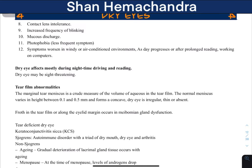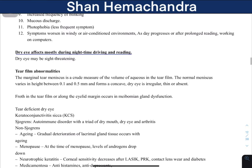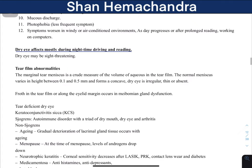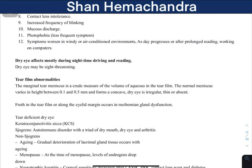Dry eye symptoms tend to worsen throughout the day. When you wake up in the morning, there is a fresh layer of tear film, but as it gradually evaporates throughout the day, the symptoms gradually worsen.